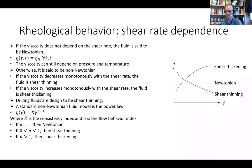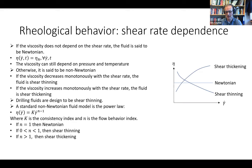In steady-state conditions, the first behavior for viscosity is that it doesn't depend on shear rate — it is constant — and that is called a Newtonian fluid. Even though viscosity is constant as a function of shear rate, it can still depend on pressure and temperature, as all fluids do. If it is not constant, it is a non-Newtonian fluid. If viscosity decreases monotonously with shear rate, it is shear thinning; if increasing, it is shear thickening.